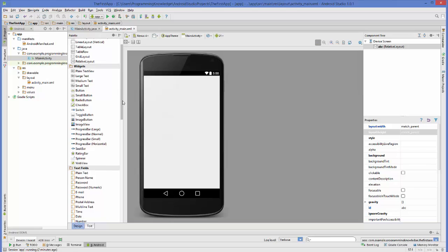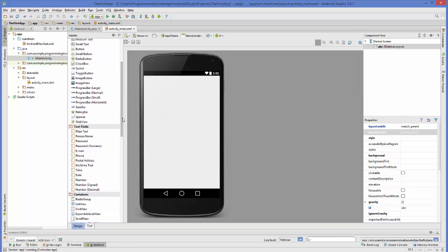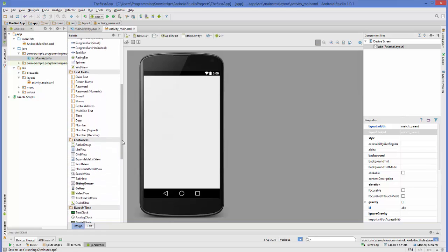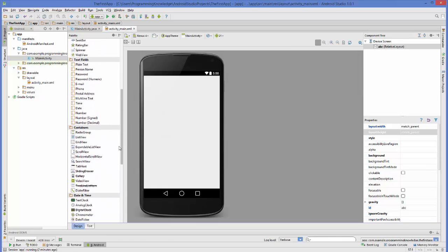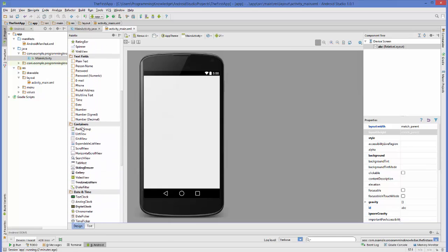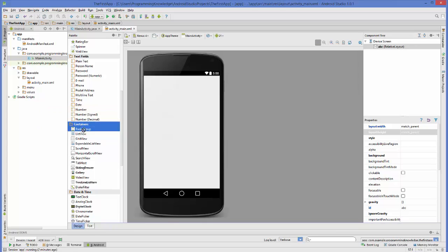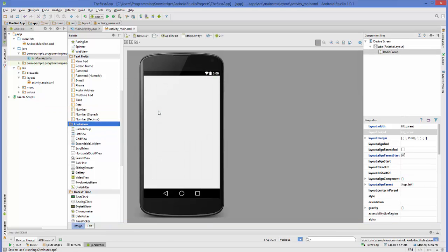I'm going to go to my palette, and there is a container here called a radio group, which I'm going to drag and drop. The radio group is a container which we can use to group radio buttons.